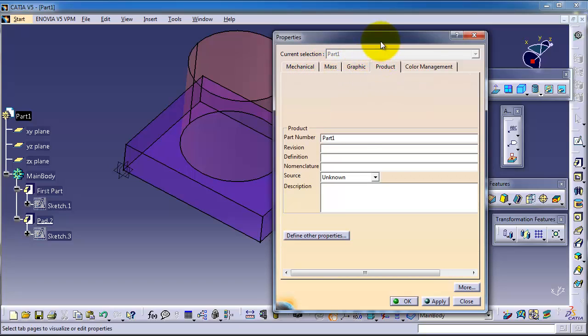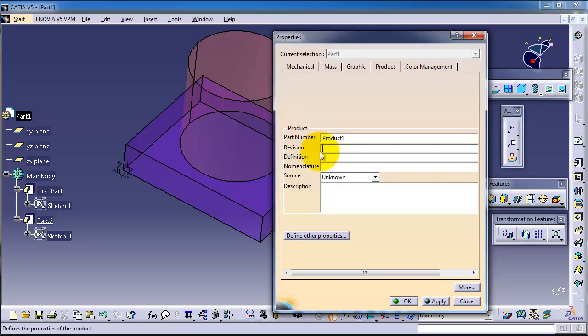Here you can change, for example, product one, and you can write the revision if you made any revision.